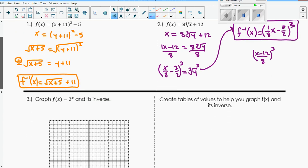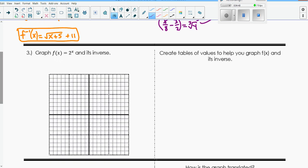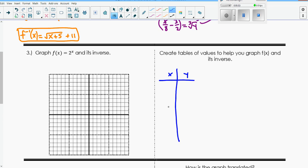All right, let's get into today's lesson. Graph f of x equals 2 to the x and its inverse. I'm going to create a table of values to help with this - and that's what we're actually going to do a lot in this unit, create tables of values. So I'm going to set up x and y. We don't need a ton of points, but I'm going to start with 0, 1, and 2, and then negative 1 and negative 2. I want to graph as much as falls on my graph.